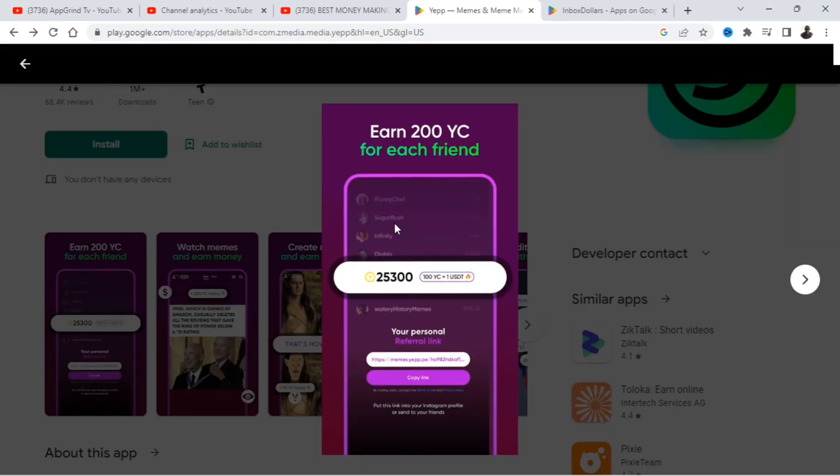Okay guys, I'm at the second app. Name of this app is Yep, Memes and Meme Maker. So let's look at the screenshot so we can learn a little bit more about this app.